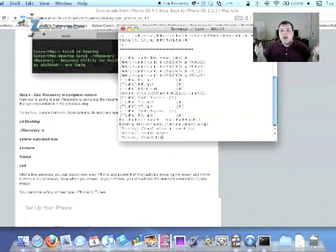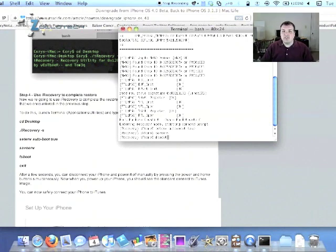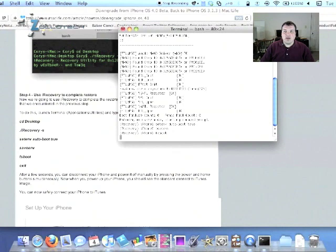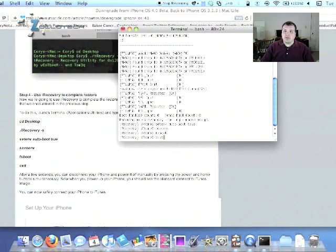And obviously, as you can see, this is Mac instructions. There is, I guess there's Windows instructions, but we're just covering the Mac. Exit. That's it.